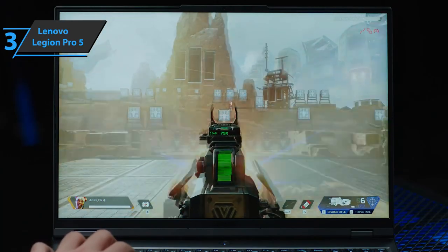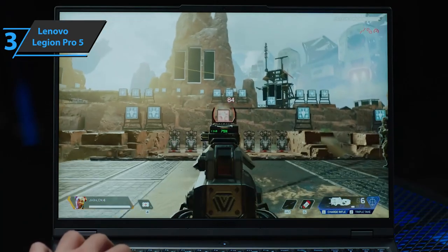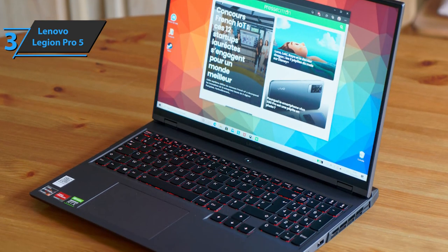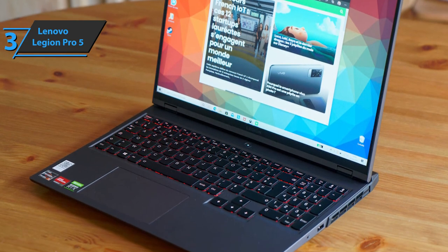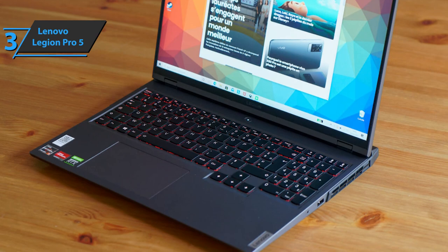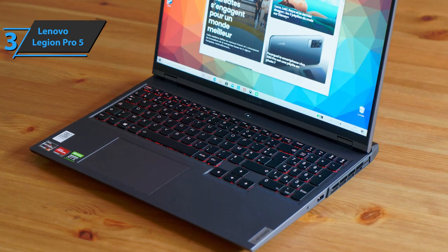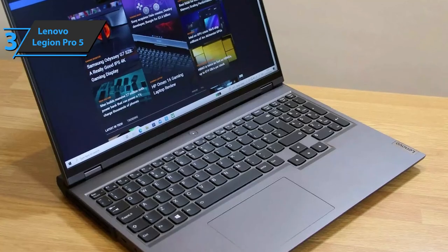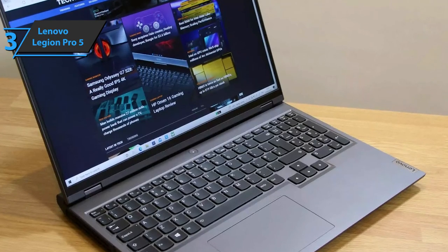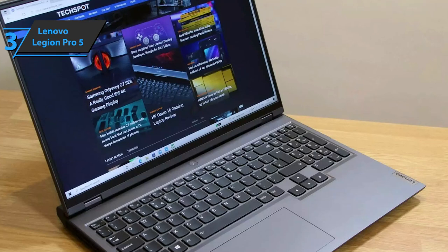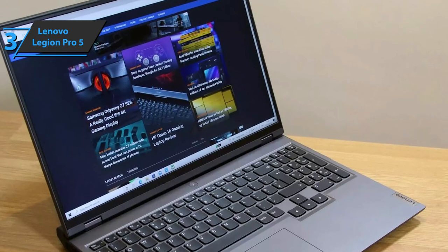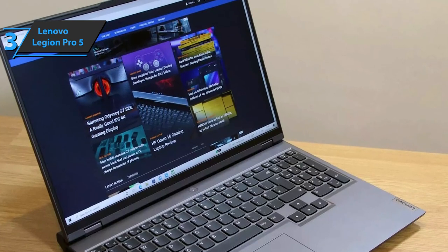The Legion 5 Pro has one USB 3.2 Gen 2 Type-C port on the left, along with a 3.5mm combo headphone and microphone jack. The right side of the laptop has a USB 3.2 Gen 1 Type-A port and a hardware switch that can turn the webcam on and off.